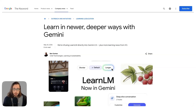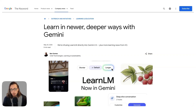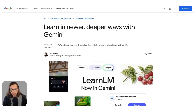If you've been following my work for a while, you would have known that earlier this year and last year I spoke about LearnLM, which was a specific AI model from Google trained on learning science principles. It was available to use in Google's experimental AI Studio, and at the time the model was experimental.